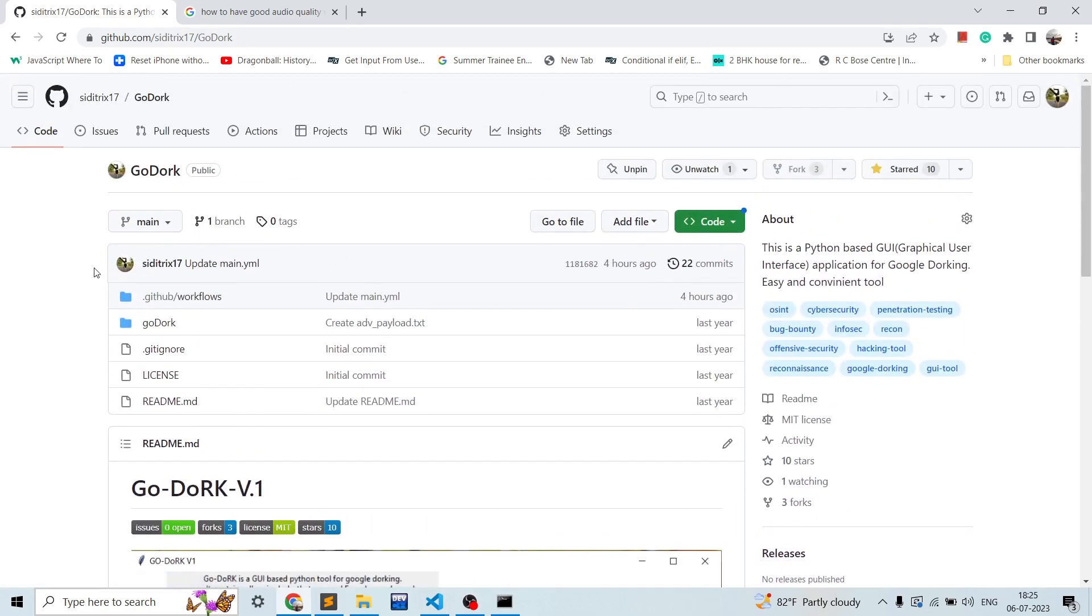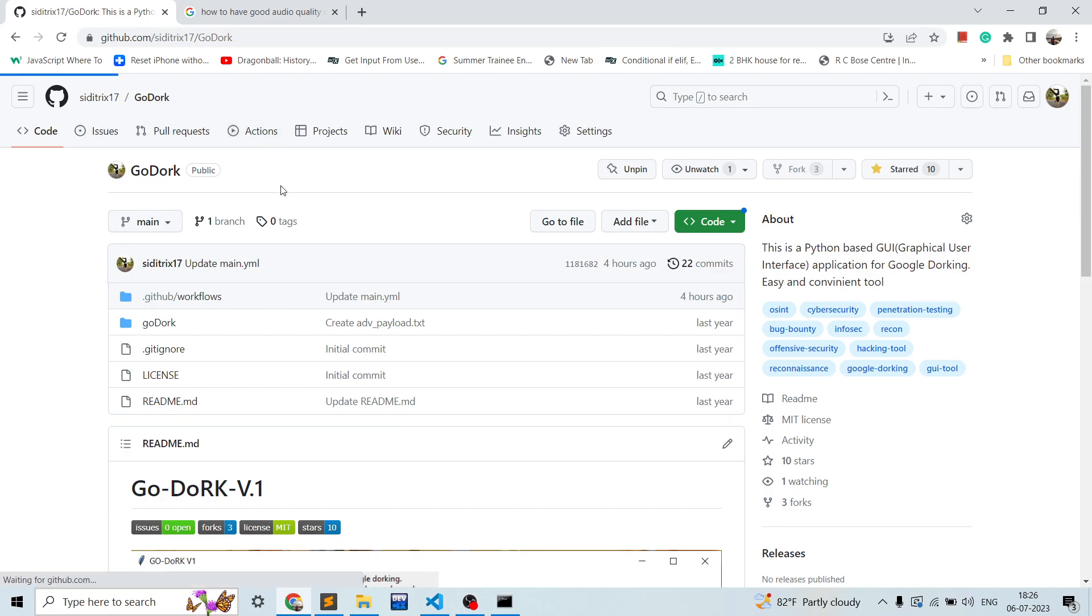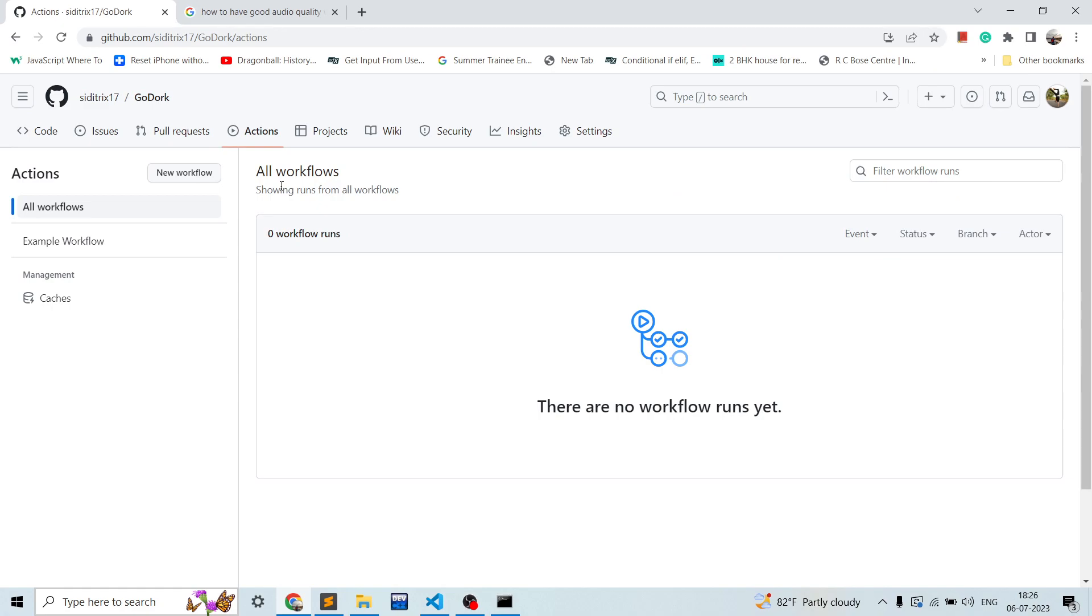It will run all the dorks on Google. So over here to show you the Actions part where we will add our runners, in this part we'll be discussing adding the runners. So for runners you need to go to Settings.